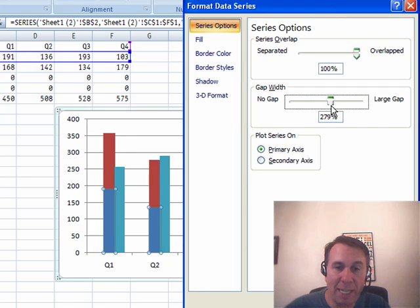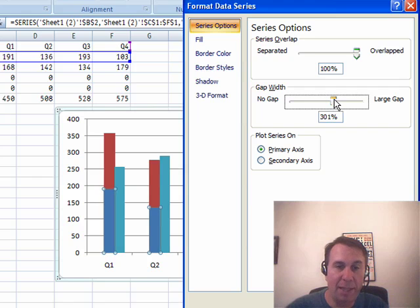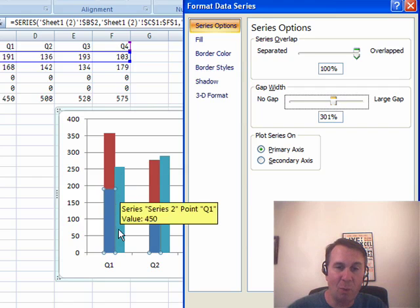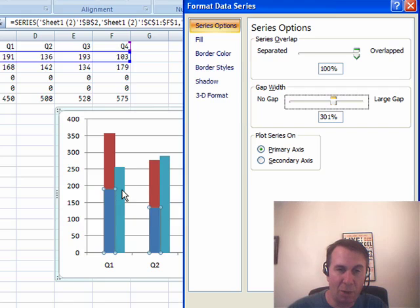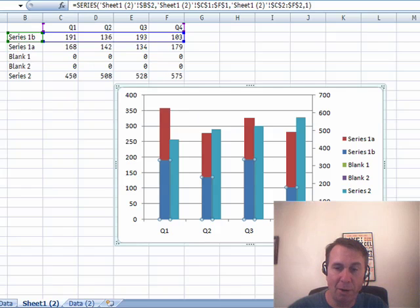what we're trying to do is, as we increase the Gap, the column gets narrower, and I'm trying to get that column to be about the same width as the other column, looks like we're about right there, okay.